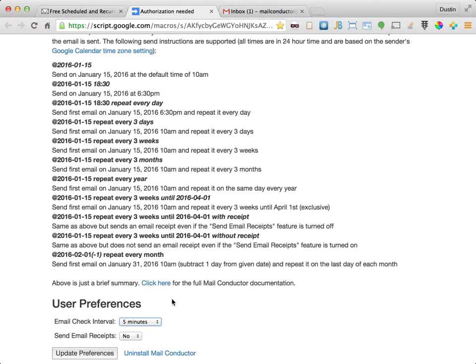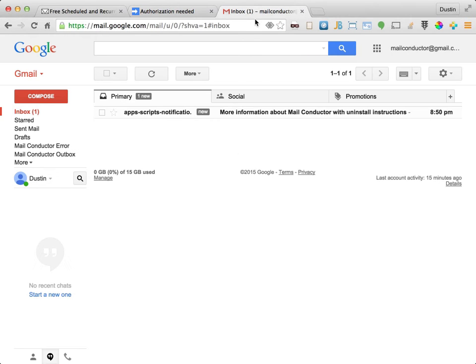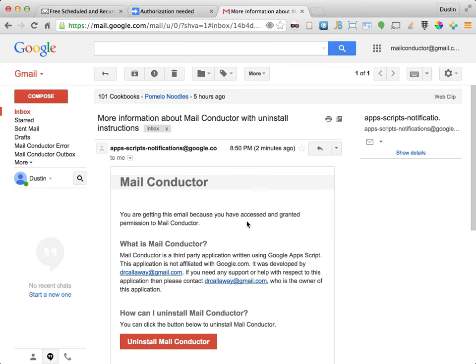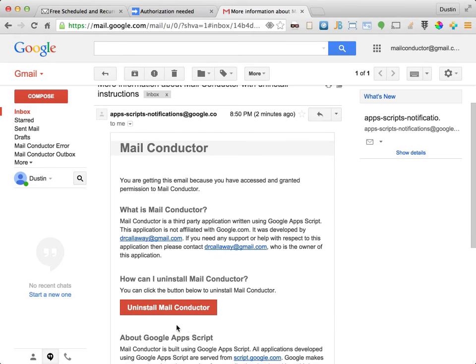Now let's switch to our Gmail account. If you now look in your Gmail account, you'll find that Google has sent you an email informing you that MailConductor has been installed along with a button that allows you to uninstall it.